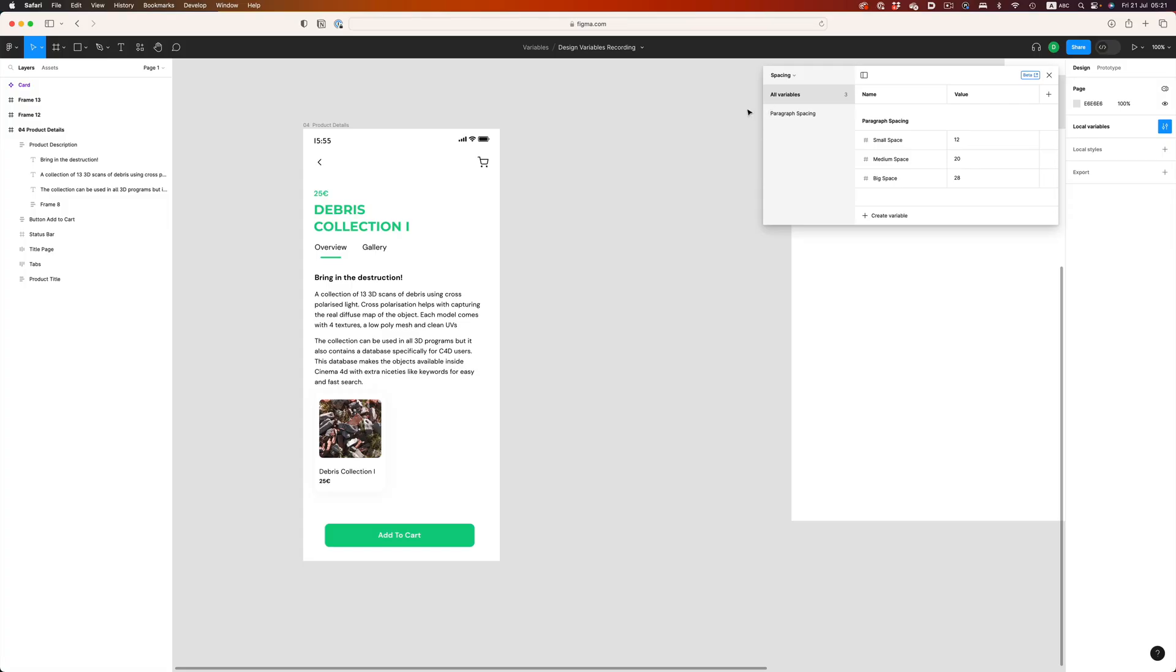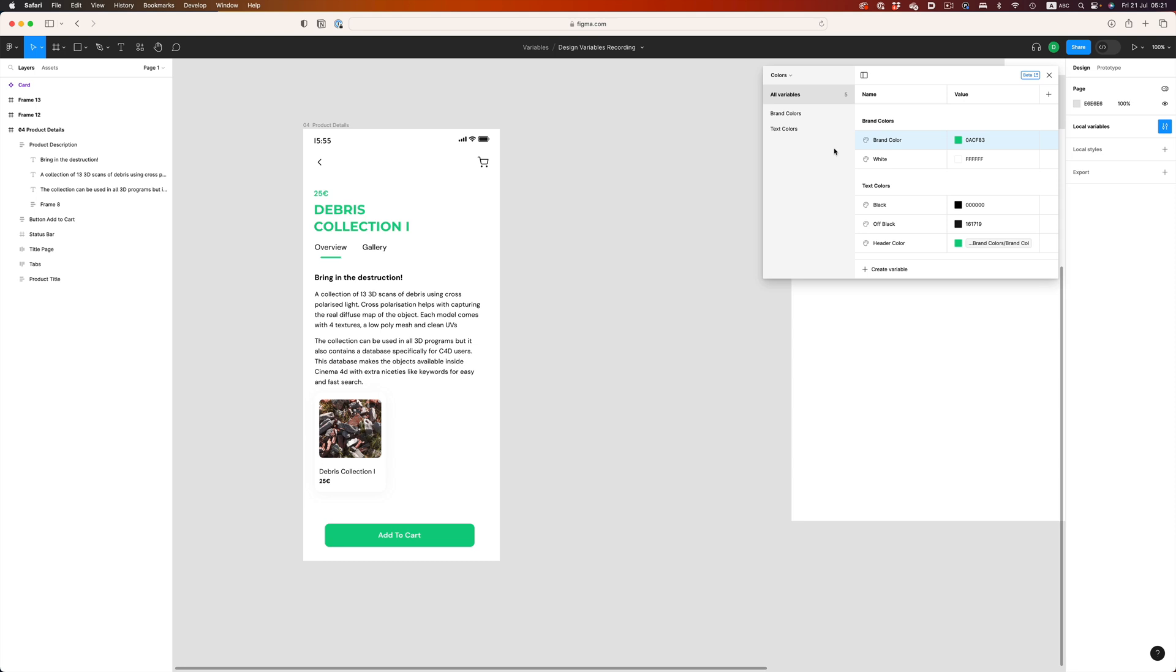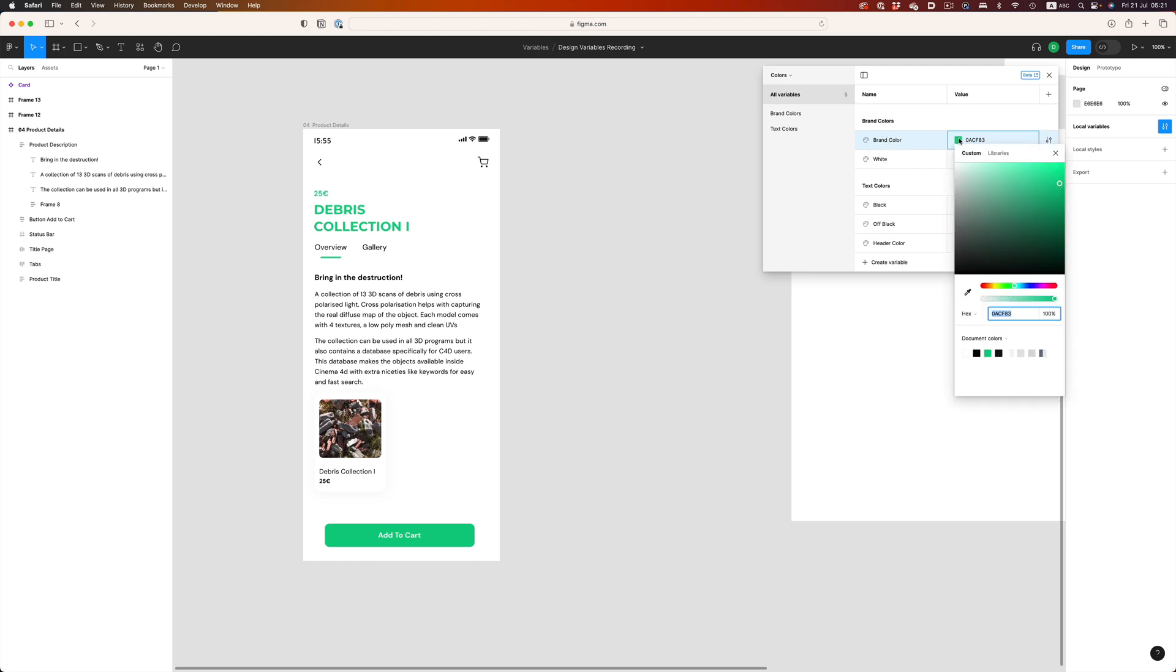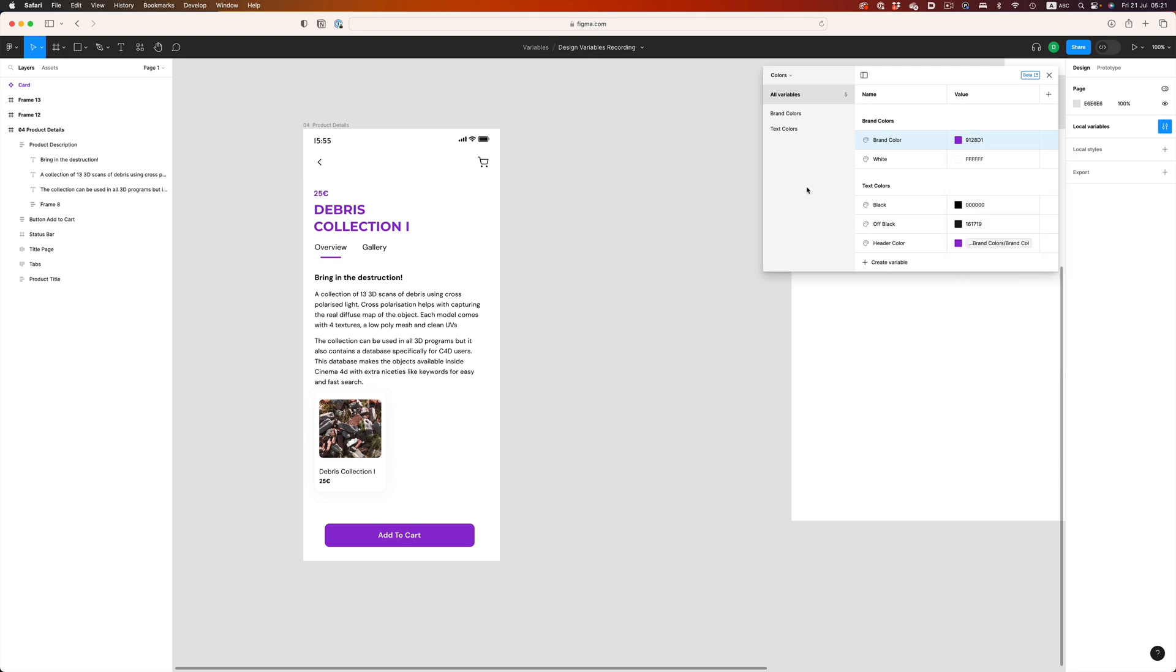We can set up these types of presets for colors too. Here, I've created a collection with color variables for different parts of the design. Brand colors, text colors, etc. Here's where things get interesting and why color variables can be super powerful. We can reference a variable inside another variable. As you can see, the header variable references the brand color variable. So, if we need to make an adjustment that requires big changes on the brand's colors, we only need to make a change once and all these changes will propagate to all the different elements that use this color.